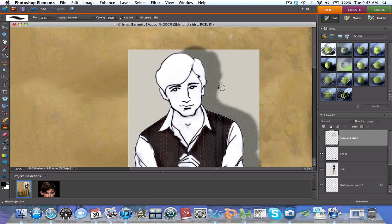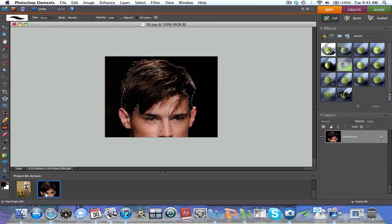First, open the layer that you'll work with. In this case, the hair layer. It has already been cleared.